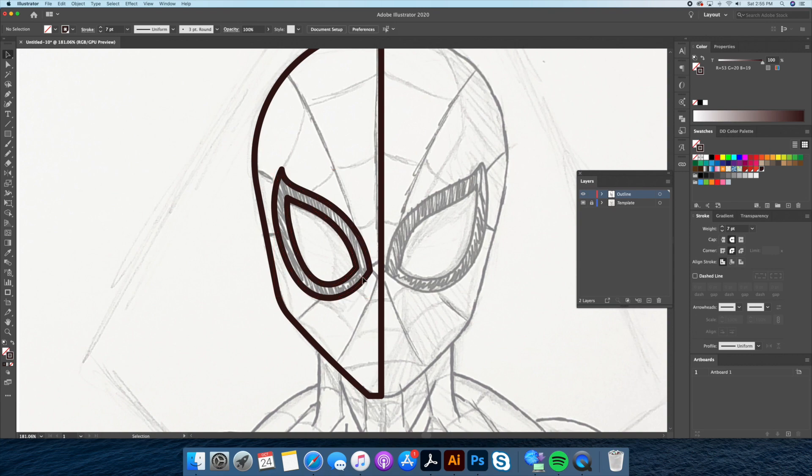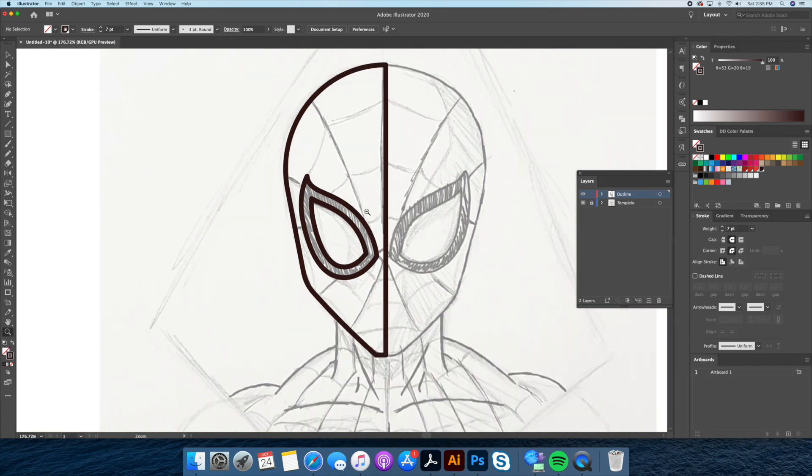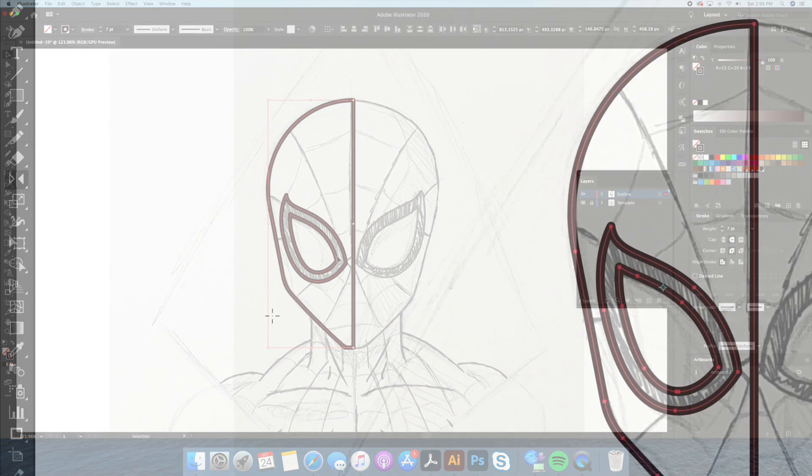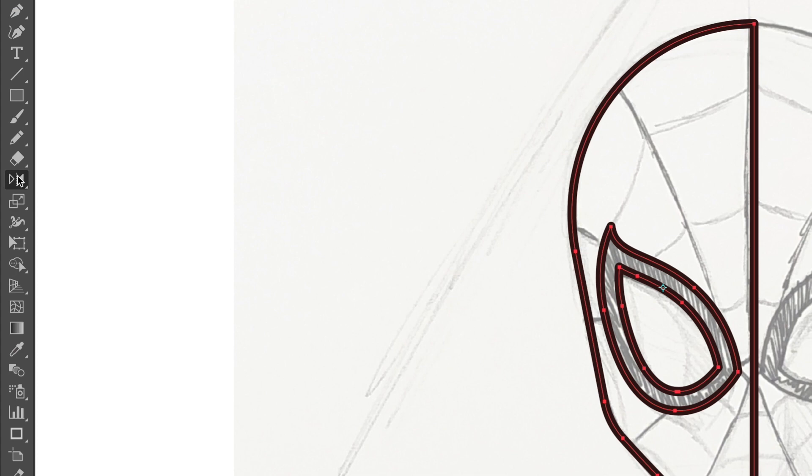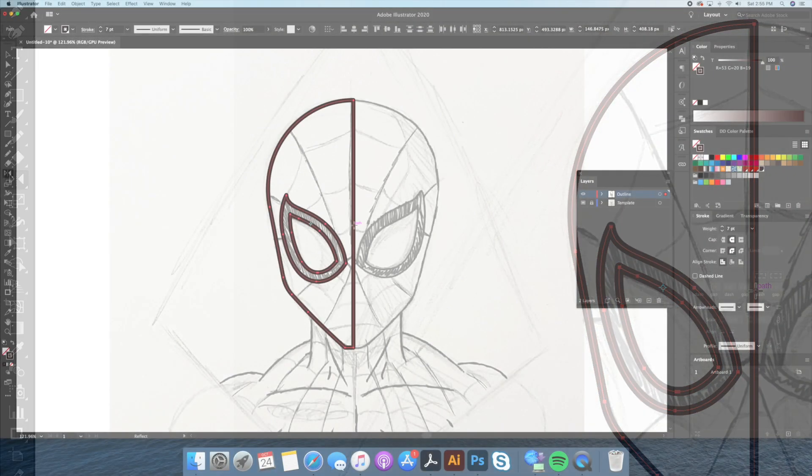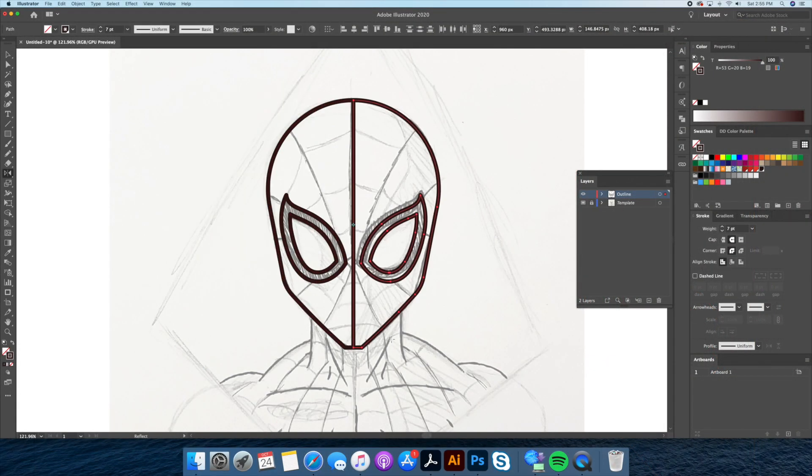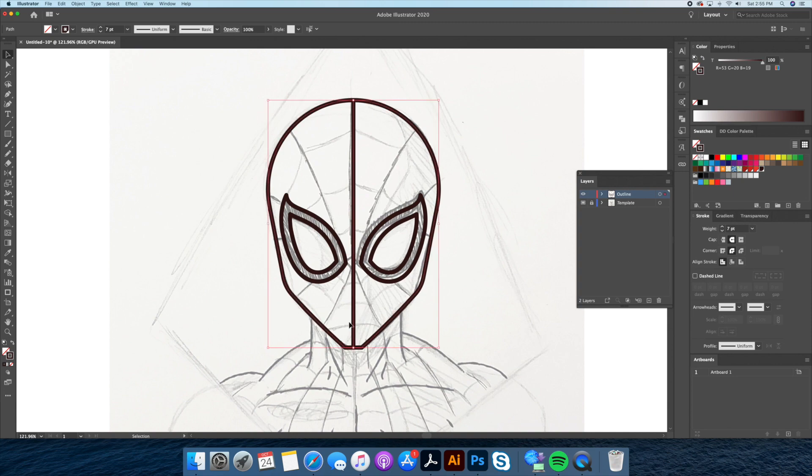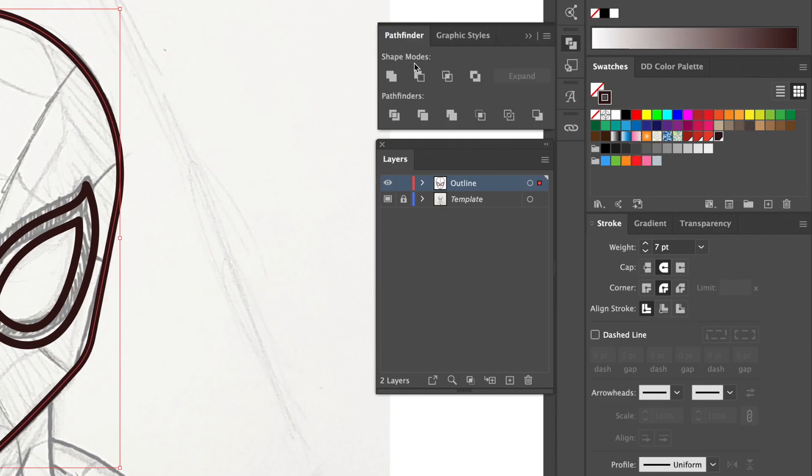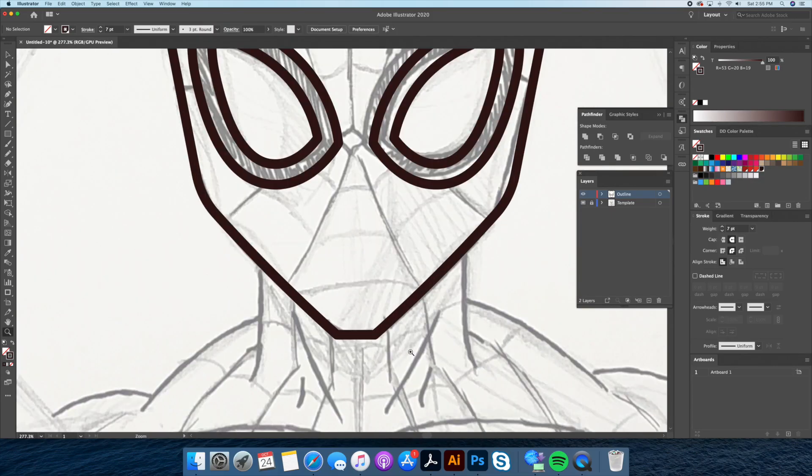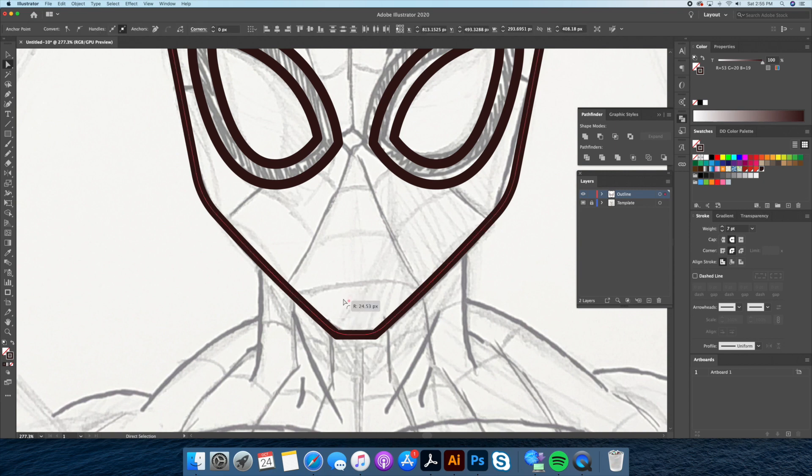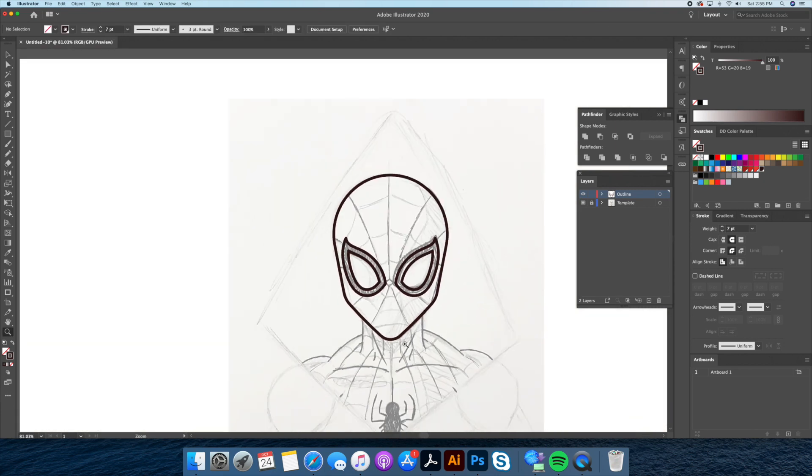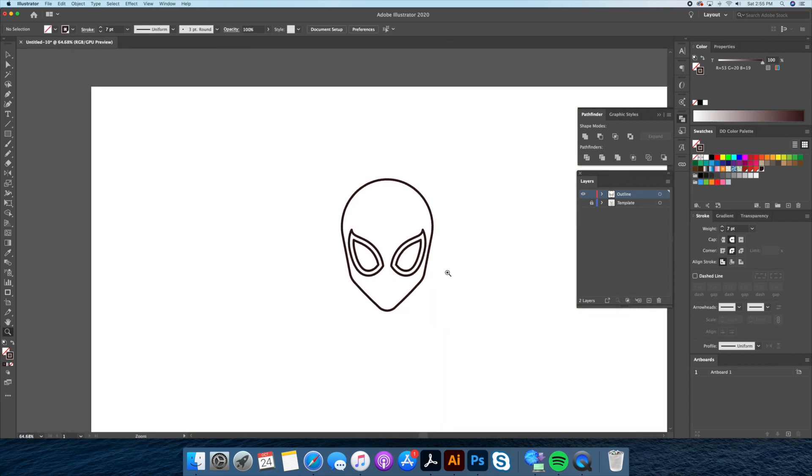Now that we have the left side of the face completed let's duplicate it over to the right. Let's reach for the reflect tool from our panel. Going to the center of our face we option click and click on copy. To finish the head off we will merge our two shapes into one. And there you have it the head is finally completed.